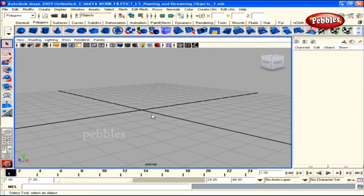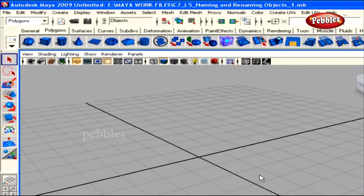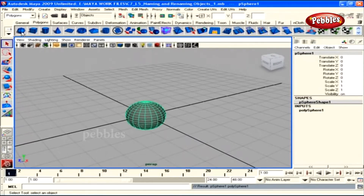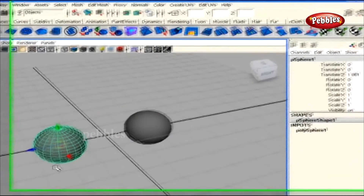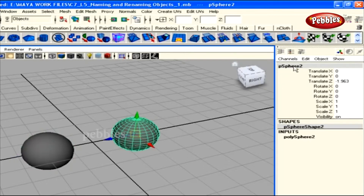Naming and renaming objects. In the previous tutorial, we learned about grouping and parenting objects. Here we'll learn about naming objects. We have two polygon spheres in the scene. The first shows the name pSphere1 in the channel box, and the second is pSphere2 — default names created by Maya in hierarchical order. With many objects in a scene, it's difficult to identify a specific one without proper names.